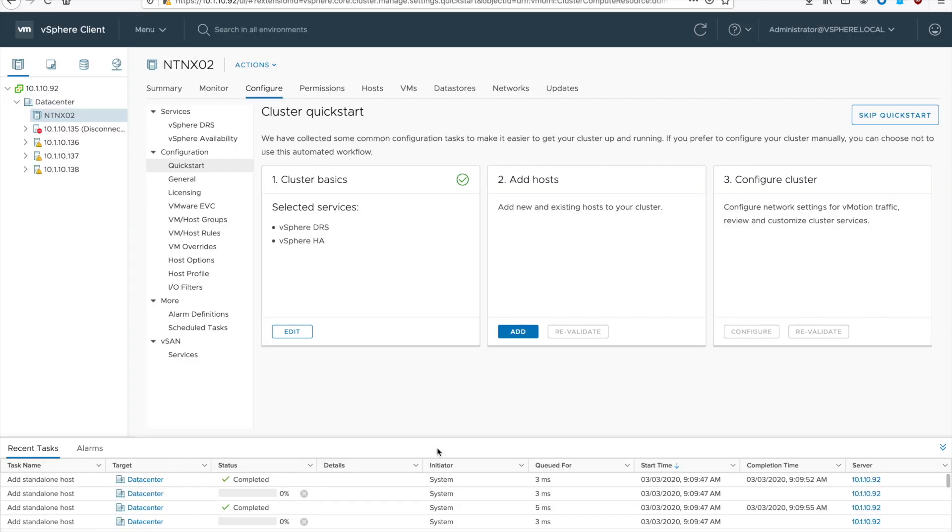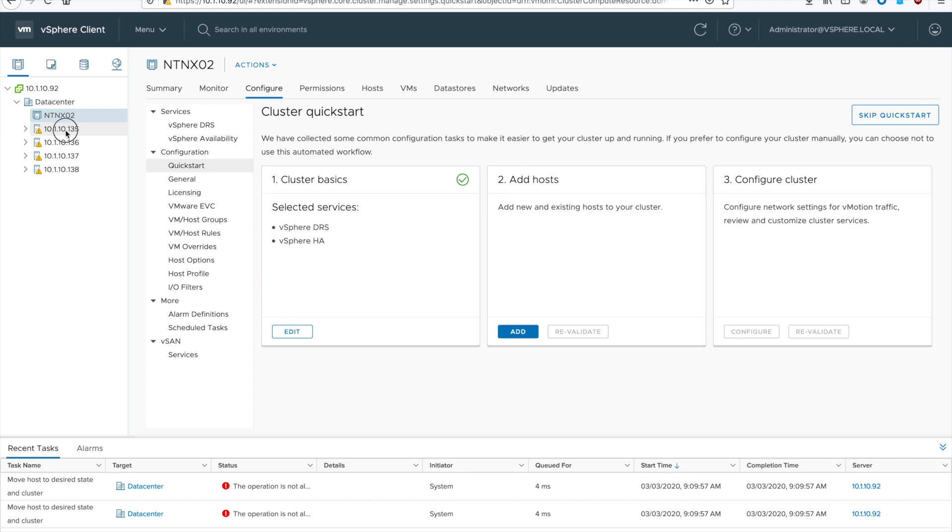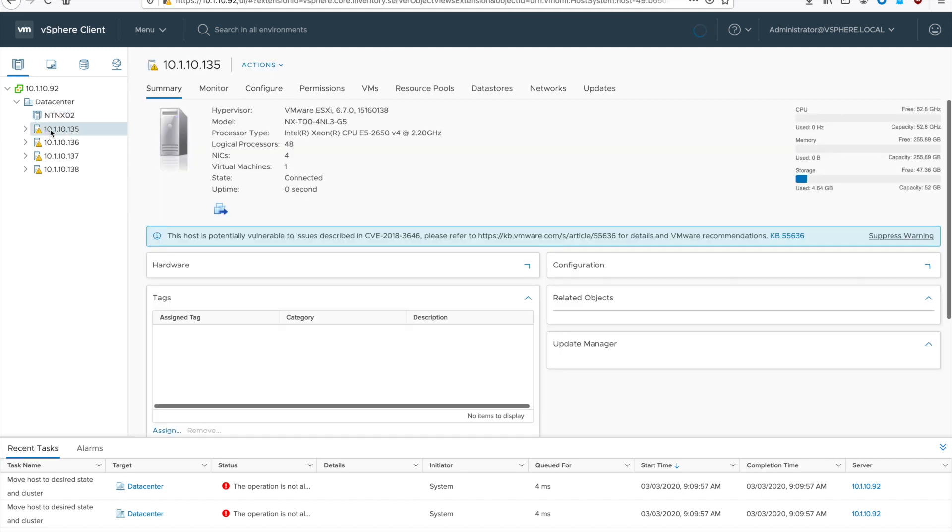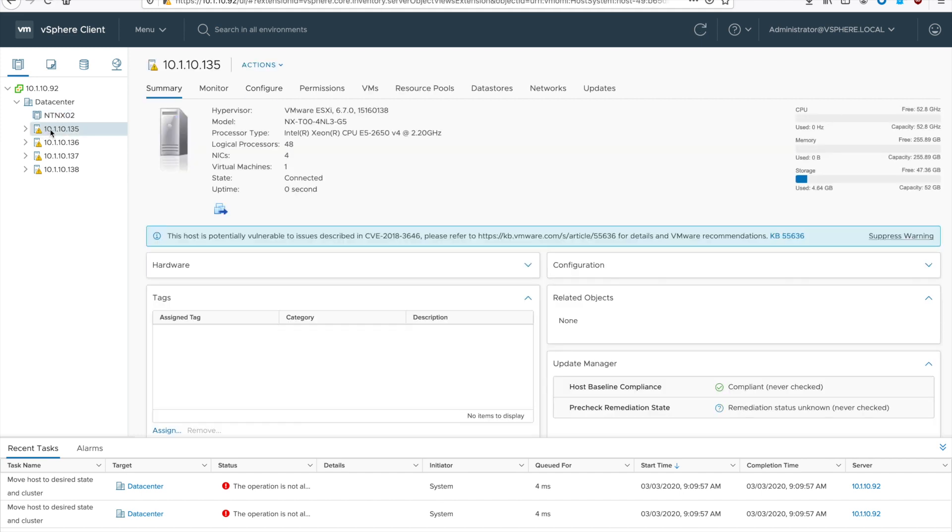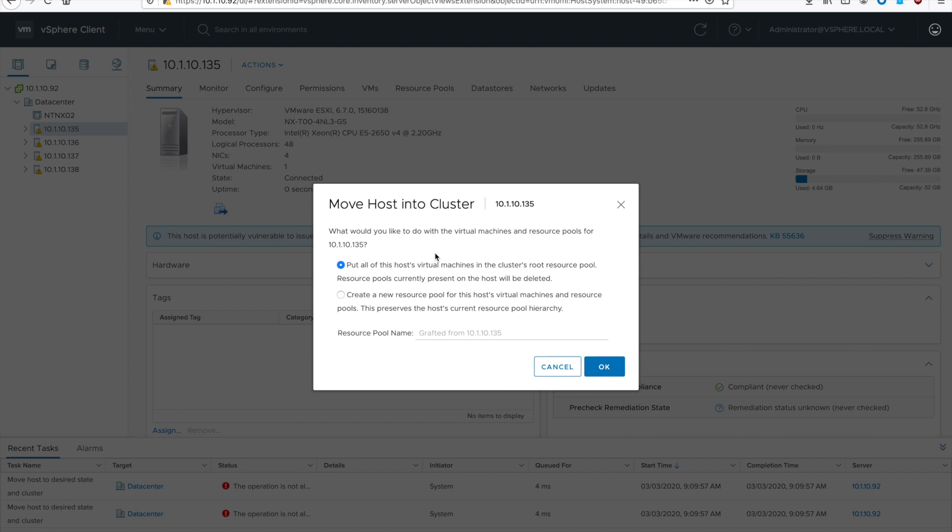It might take a moment for vCenter to add the hosts, but then if you configured it like I did, you'll notice in 6.7 it won't let you add hosts directly into the cluster since we have a virtual machine running, which is the CVM, and we have EVC mode enabled. So you have to manually add each host into your cluster.